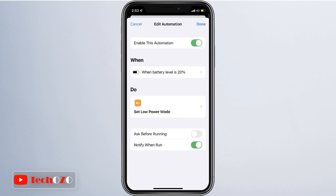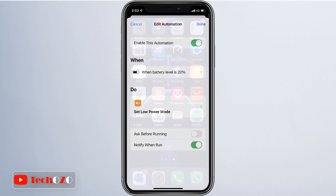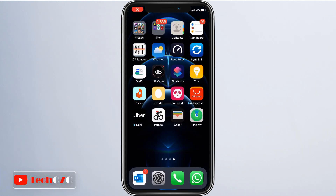Let me show you step by step how to automatically enable the low power mode on Apple iPhone using the automation feature of the Shortcuts app.